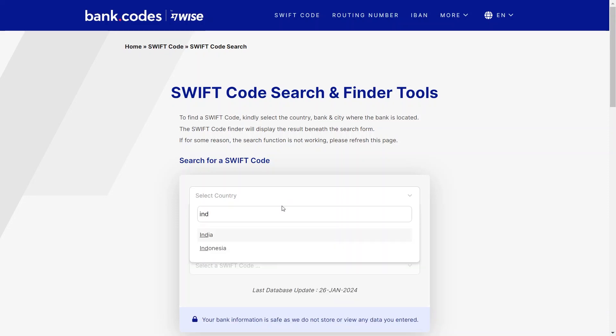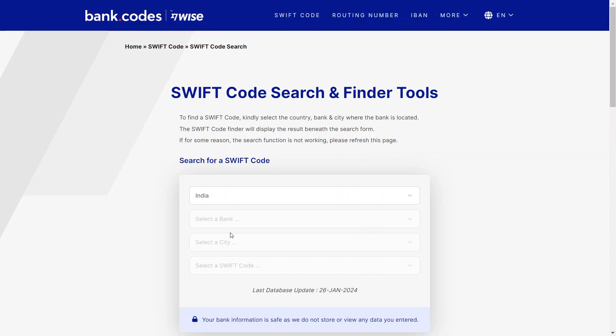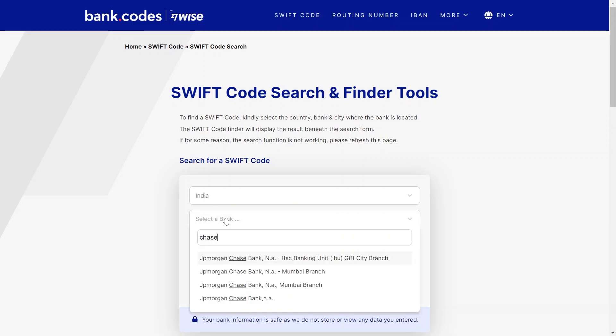First, select the country from this list. Next, select the bank as Chase Bank. Search for it, and then choose it from this list.